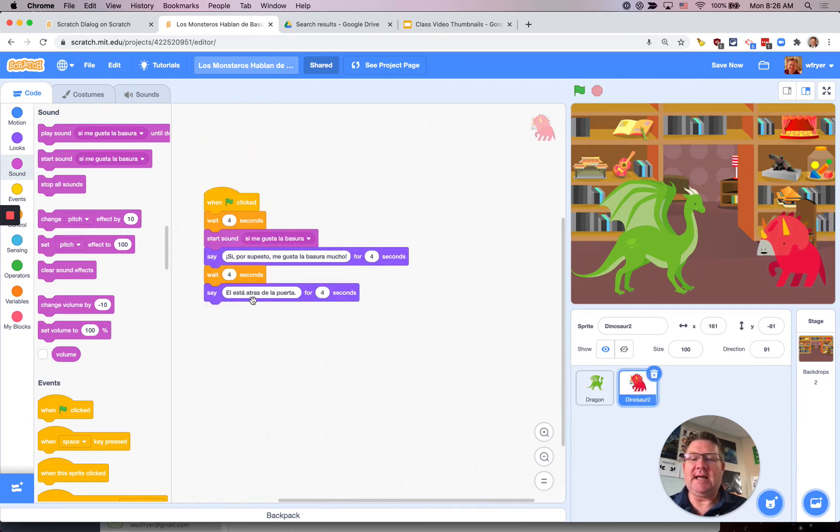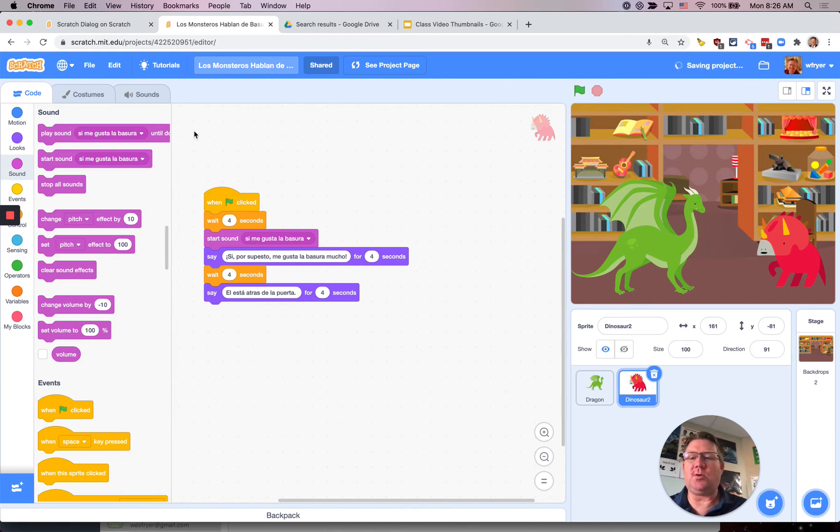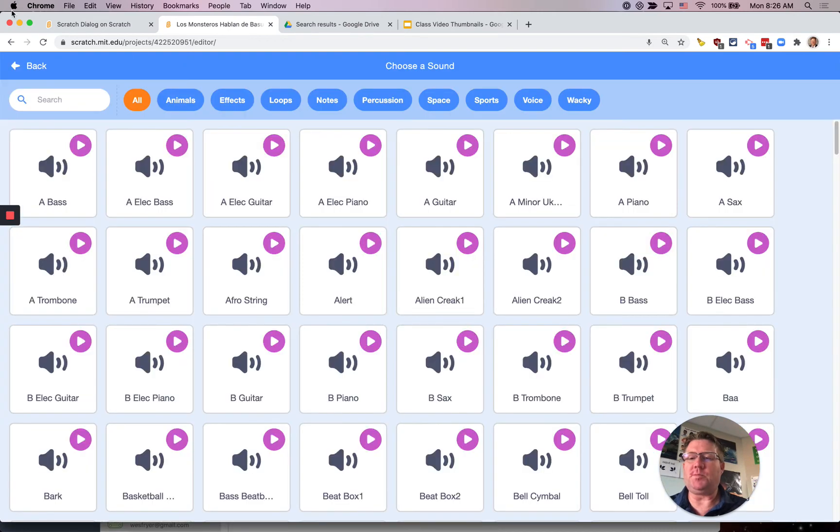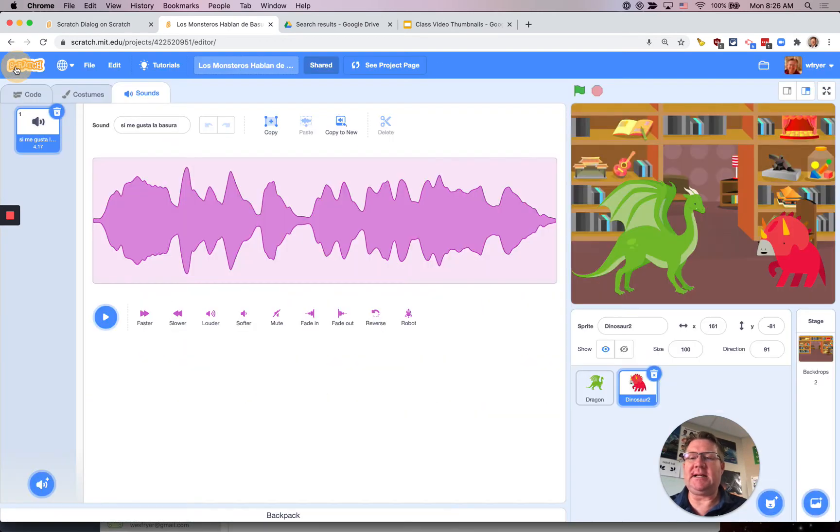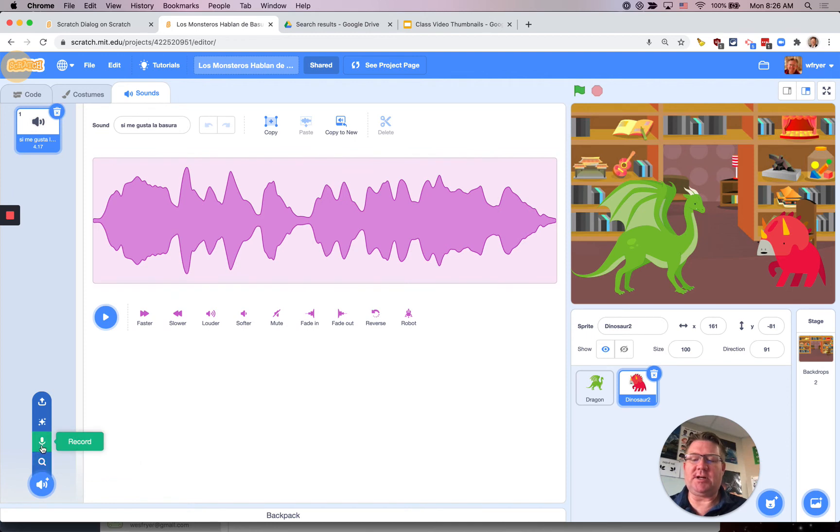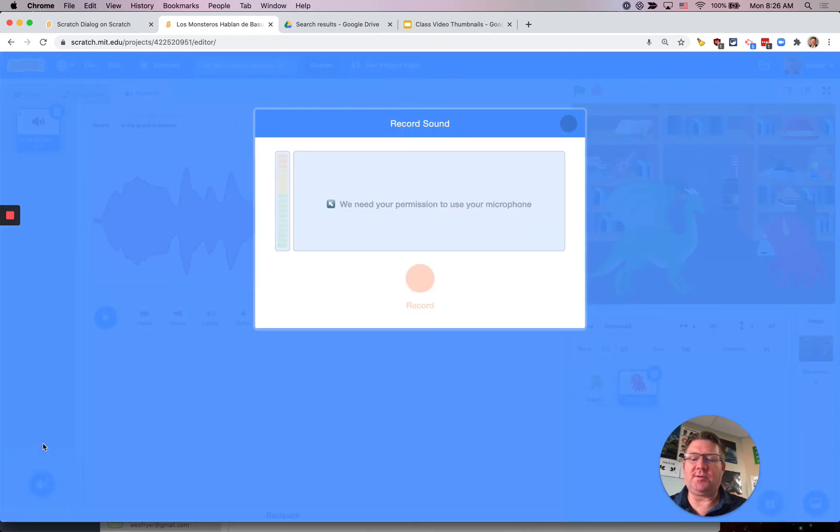I didn't record ¿Él está atrás de la puerta? which means he is outside the door. So let me record that really quick. And I click search instead. Be careful when you click this not to just click the first one you want to click on the microphone.